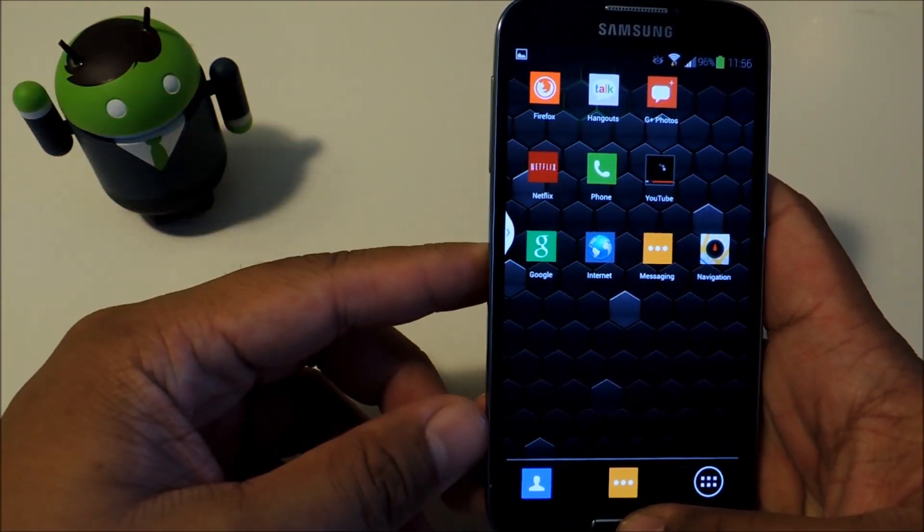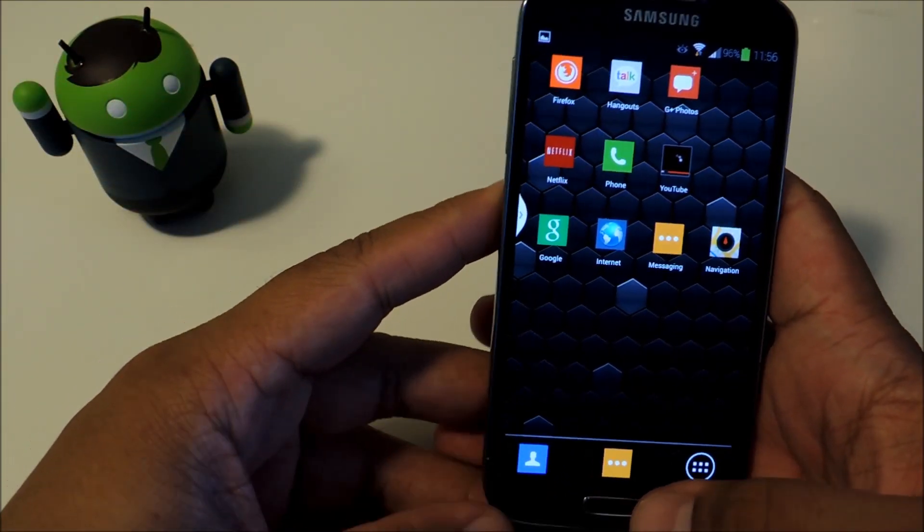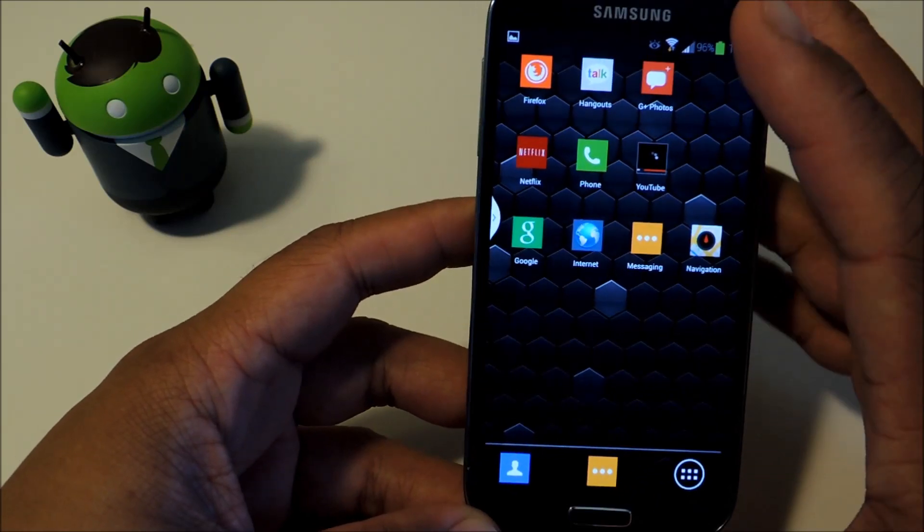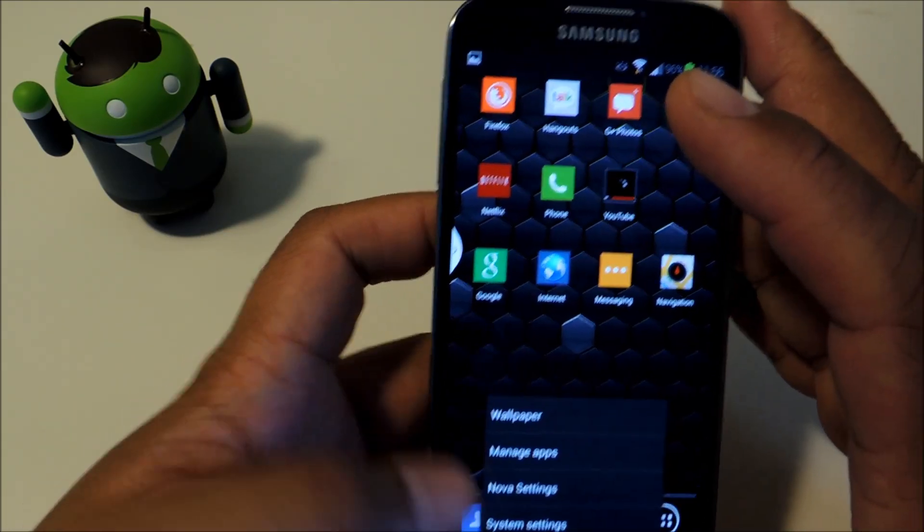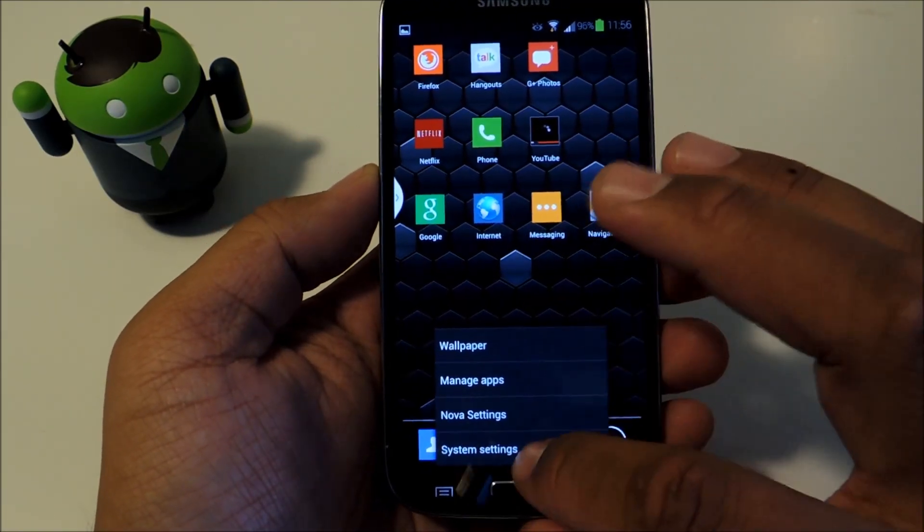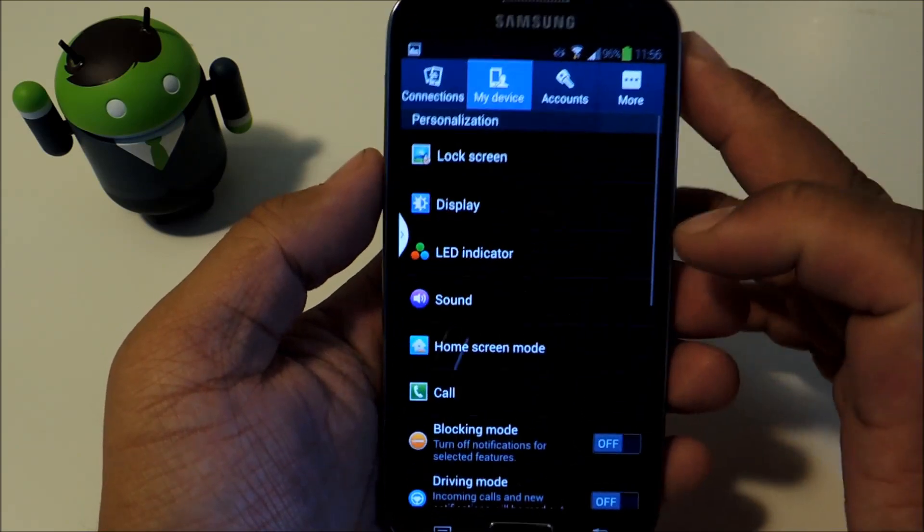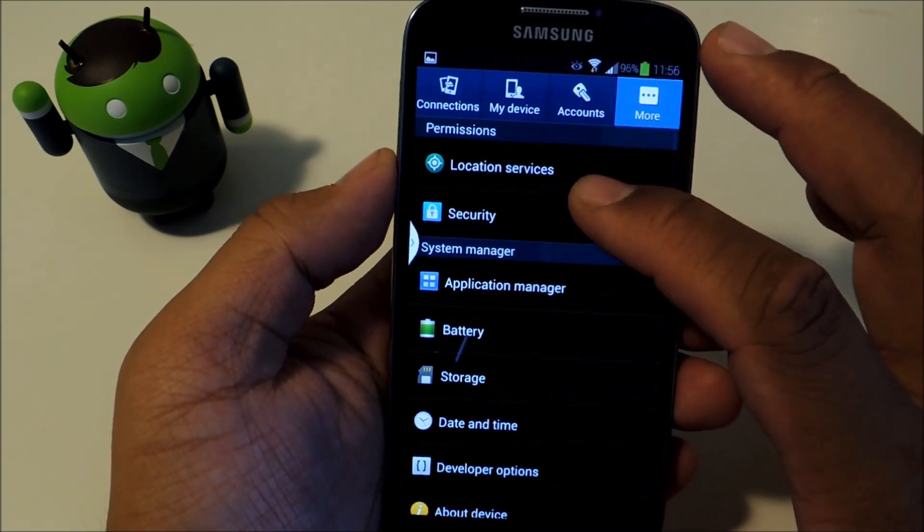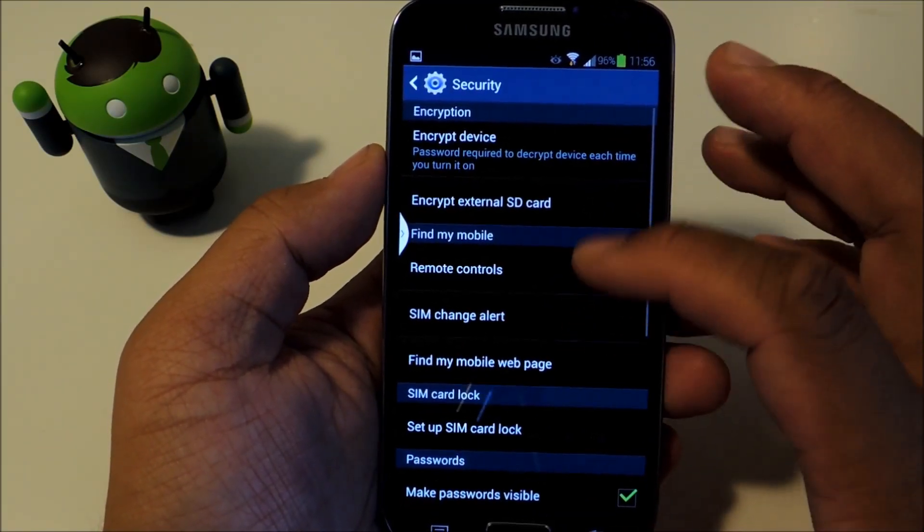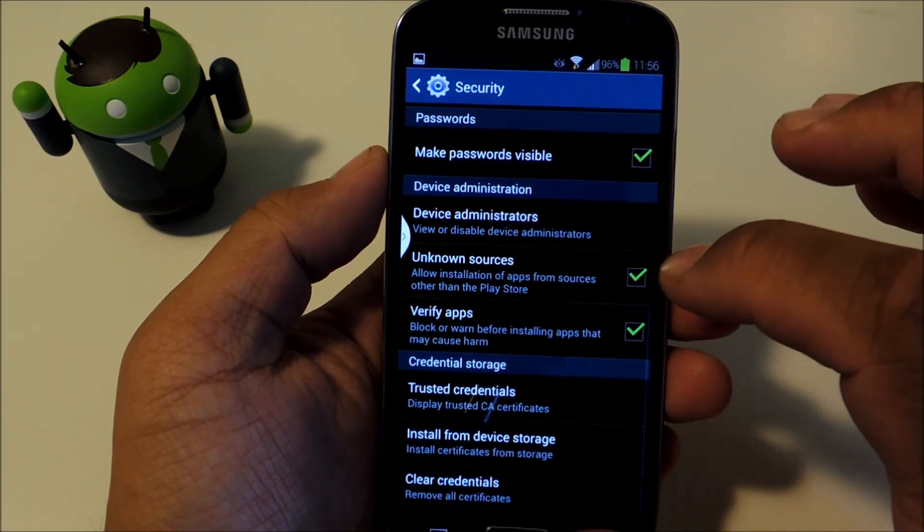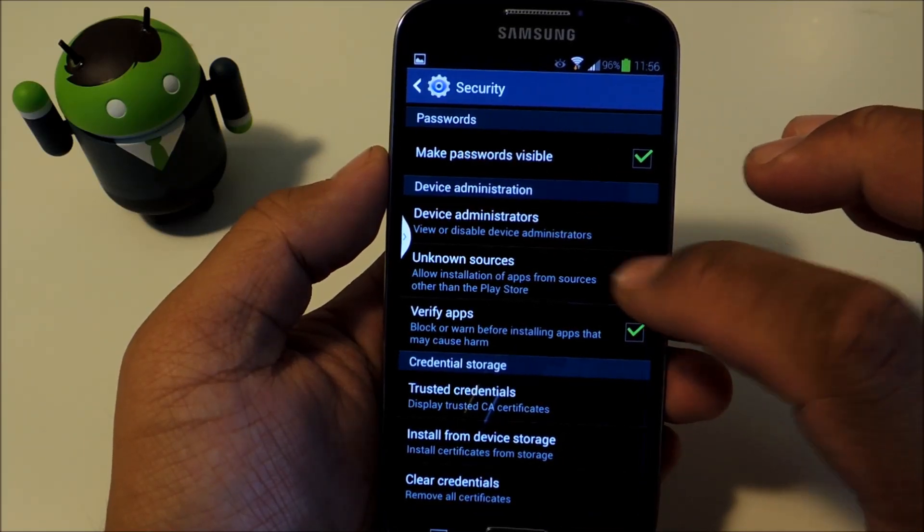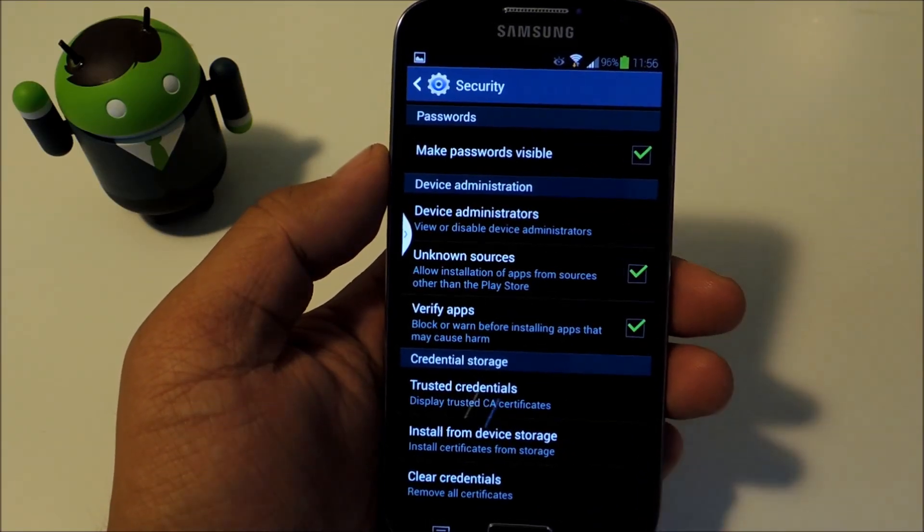And one final prerequisite, you need to enable unknown sources so we can install an app from outside the Google Play Store. To do that, just go to your settings, under more, go to security. And where it says device administration, make sure this box next to unknown sources is checked.